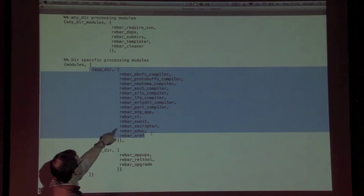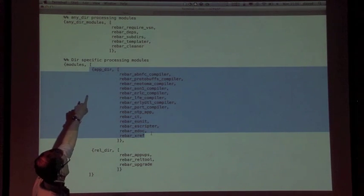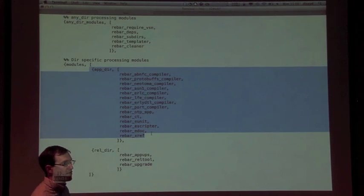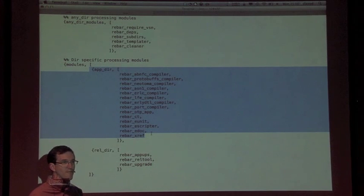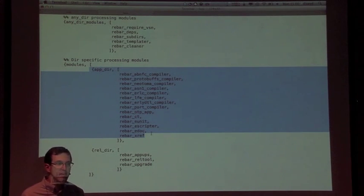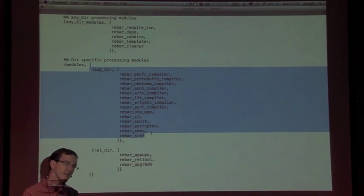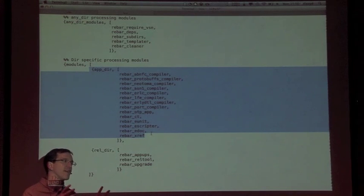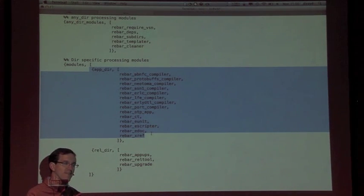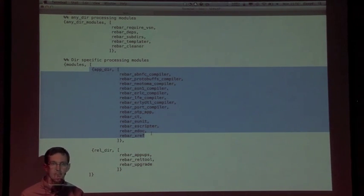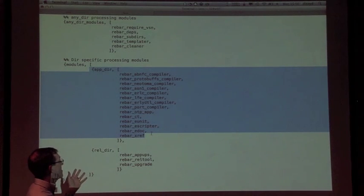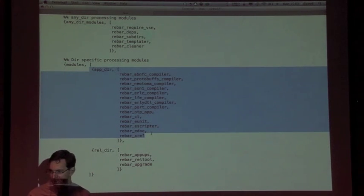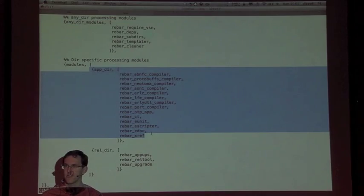Let's jump out to the terminal real quick. If we look at Rebar and look at Rebar's app file, we can see that when you type 'compile' in an application directory, it's going to run all of these modules - the compile function on all these modules in a row, in that order. Then it's going to go to the anydir modules and run those. It's really pretty simple and actually quite stupid.